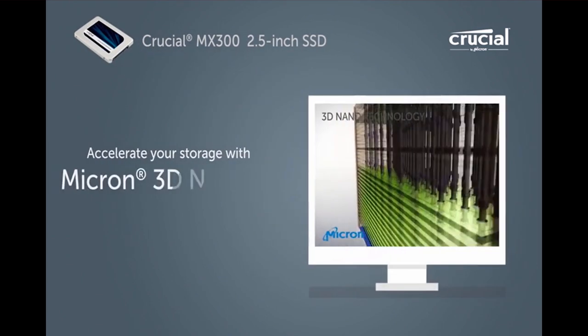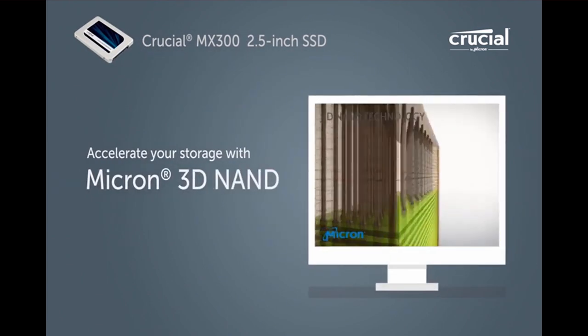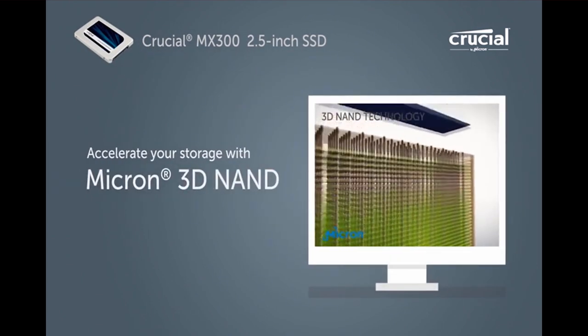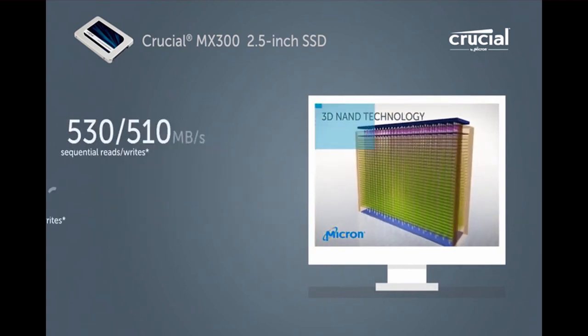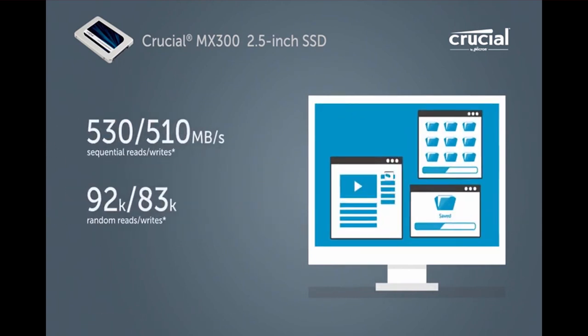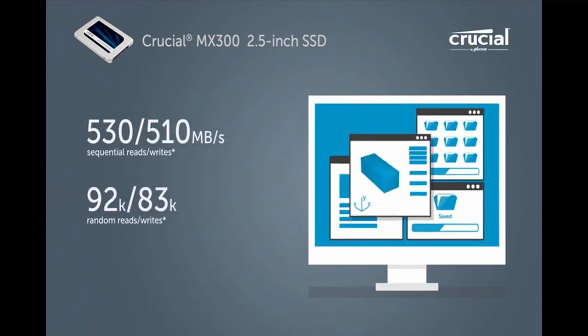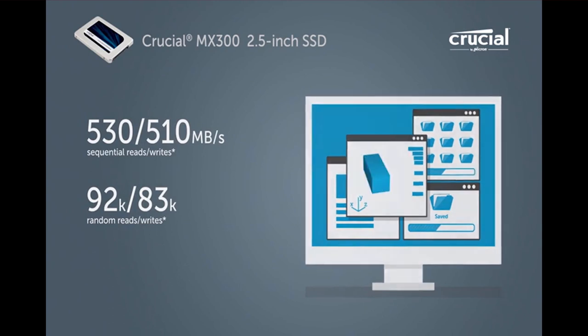Accelerate performance with the latest Micron 3D NAND flash technology. Load apps and transfer data almost instantly.